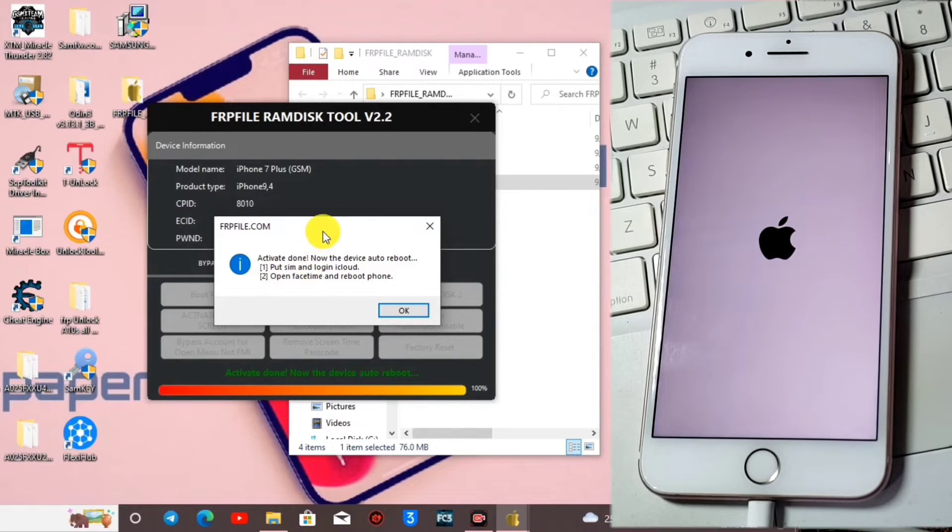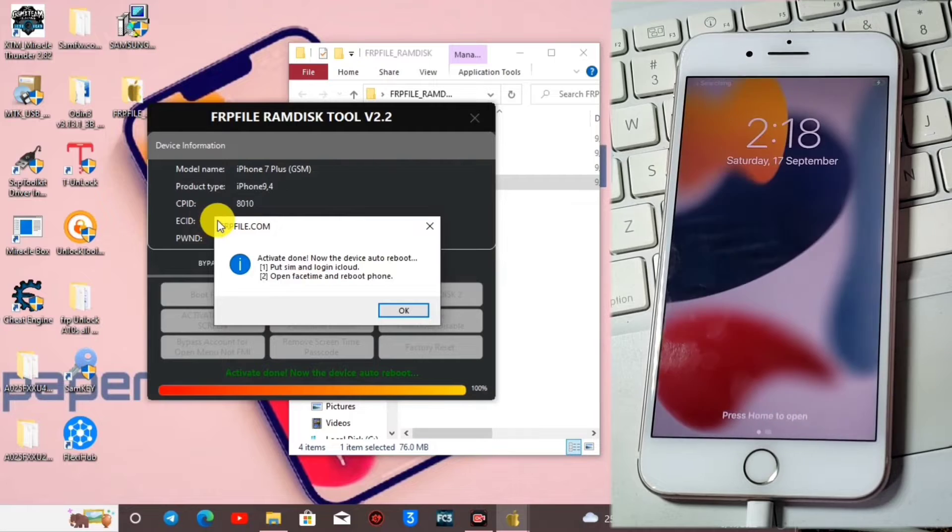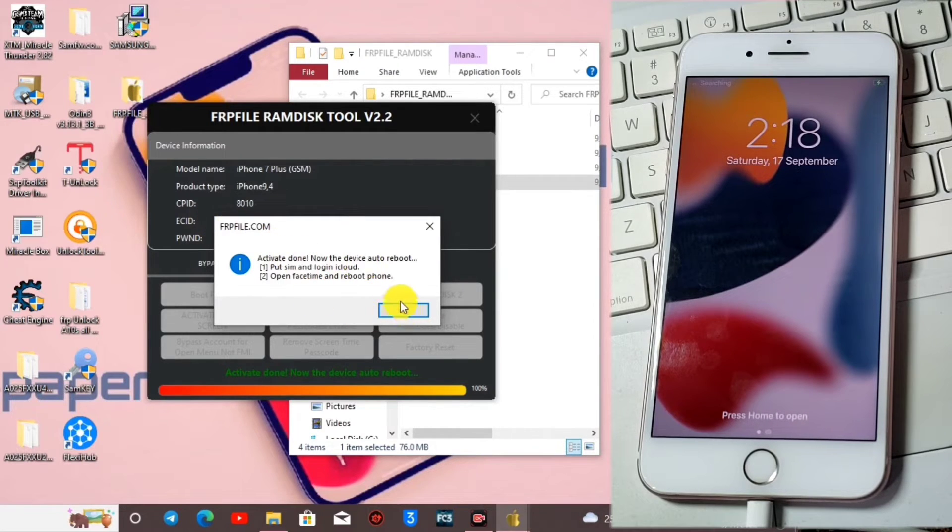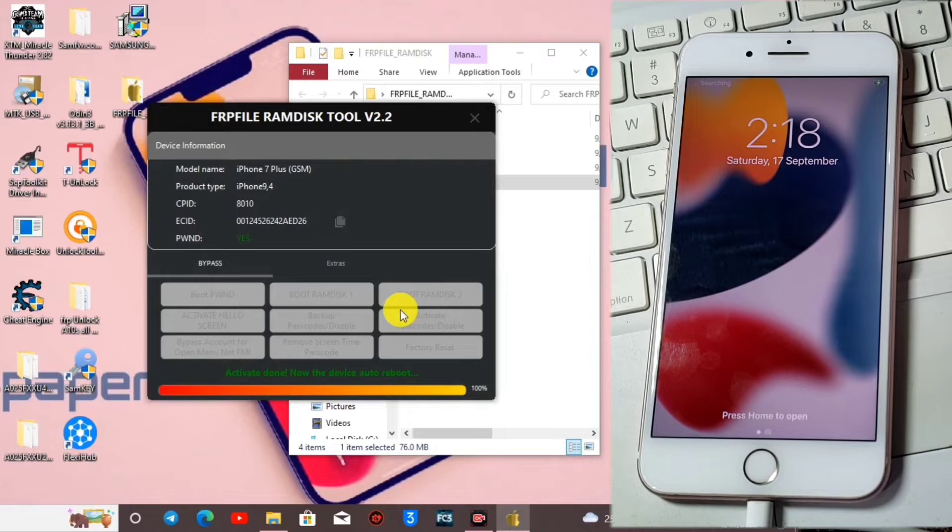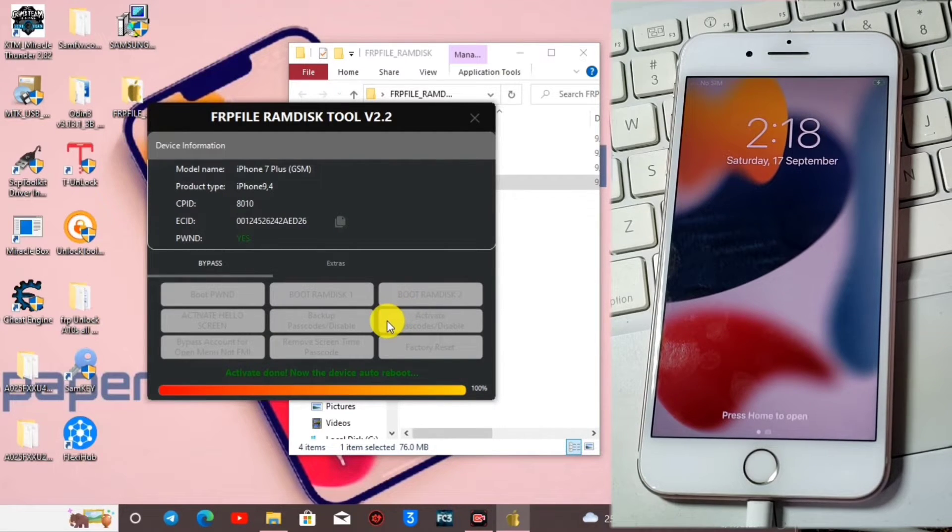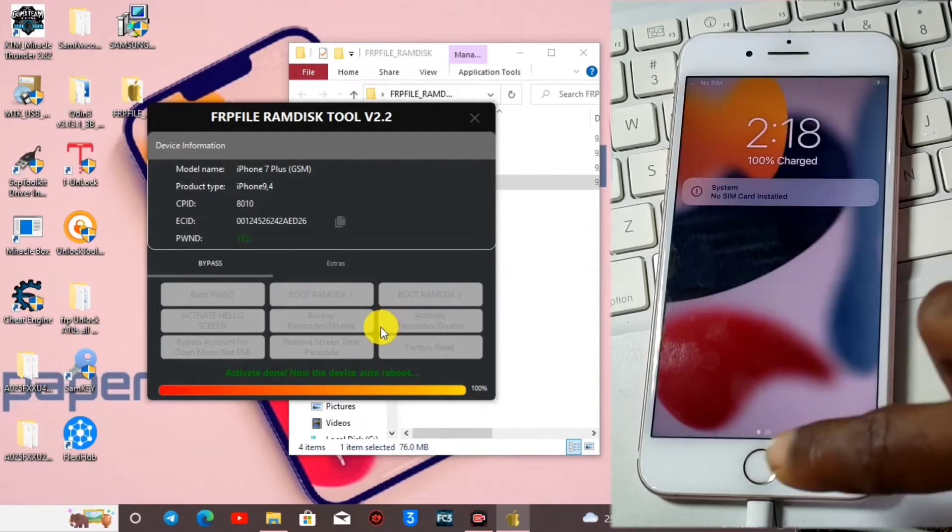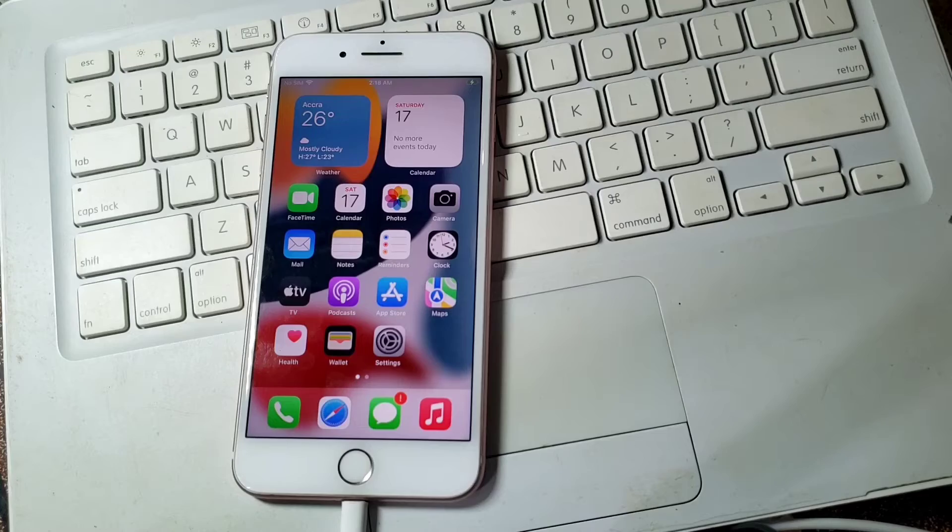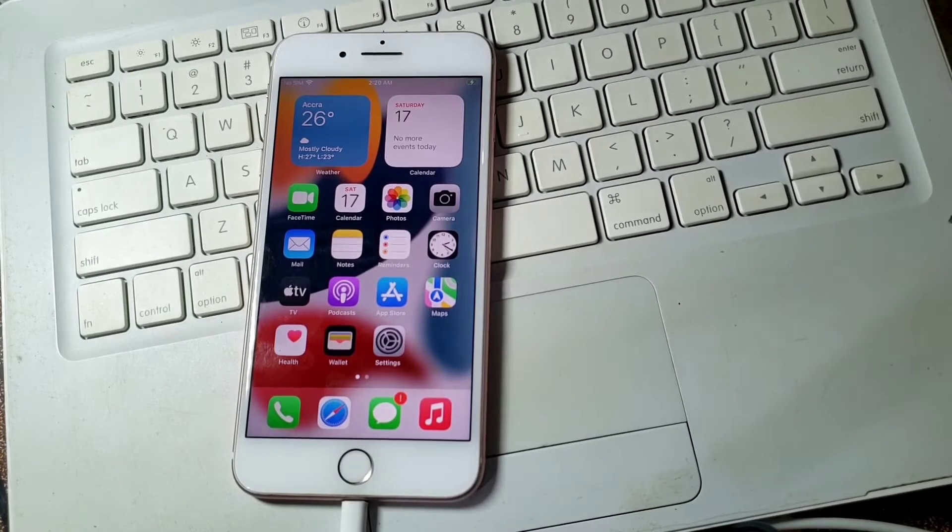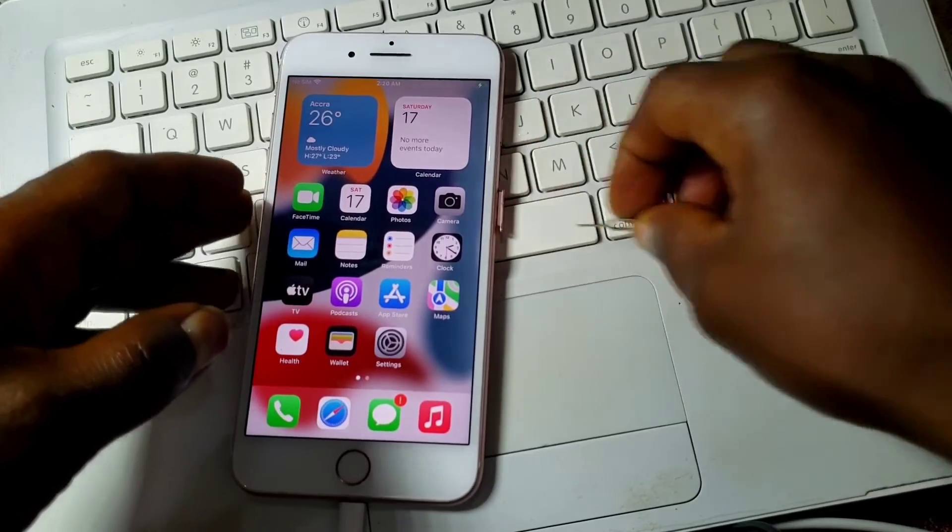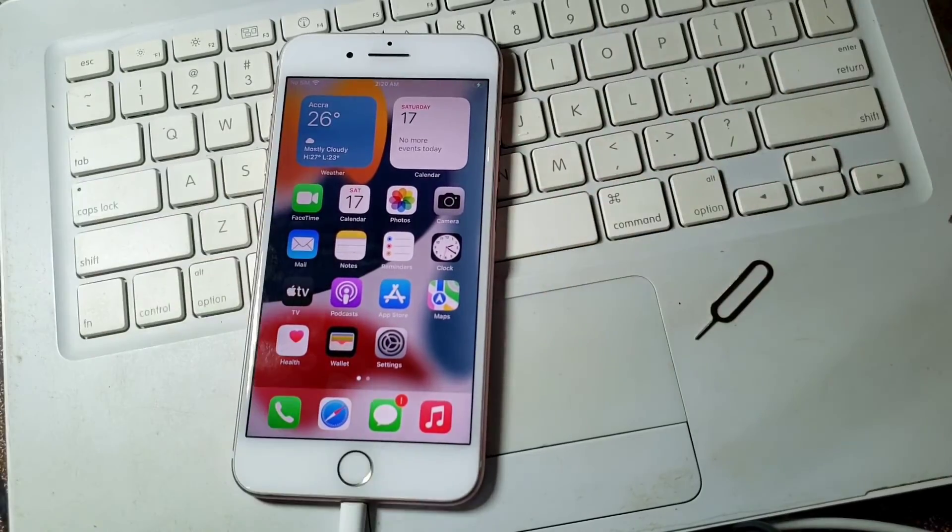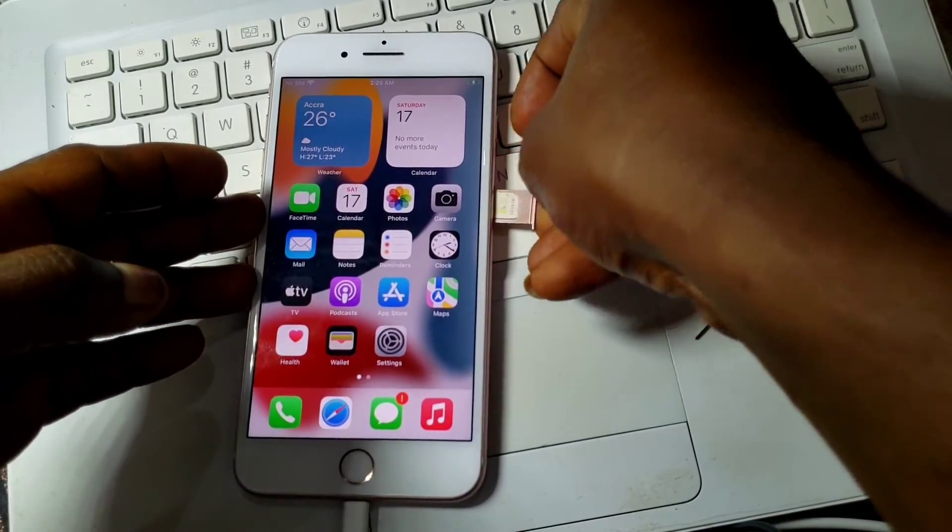After the first time of booting the device you won't be able to access FaceTime. You have to reboot the device once again and then boom you will be able to access FaceTime, iMessage, Siri, and also able to sign into your iCloud.